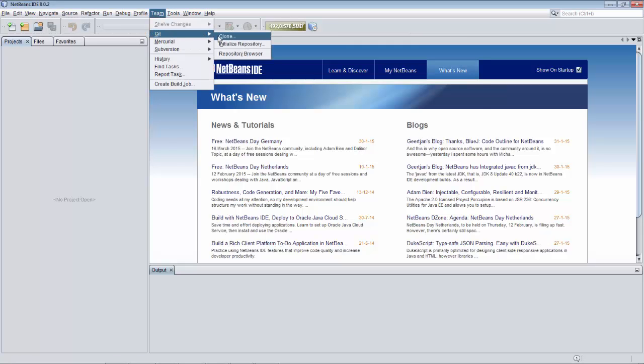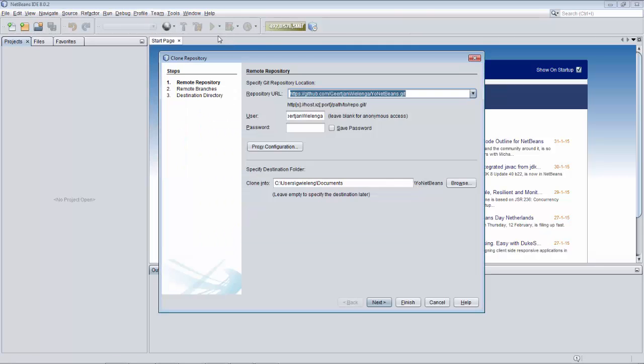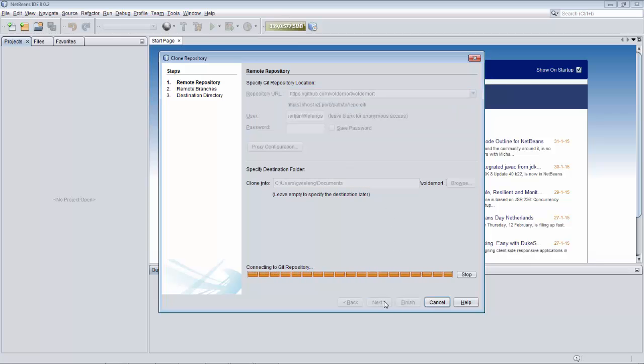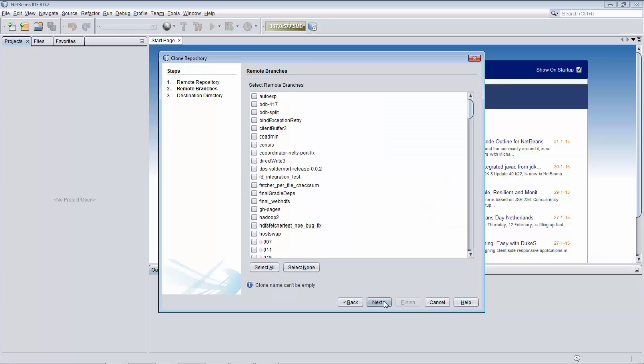Voldemort is a distributed key value storage system. Let's set it up in NetBeans. So we go to its GitHub location in the clone repository dialog in NetBeans and we make a connection to it. And here we see all the branches.